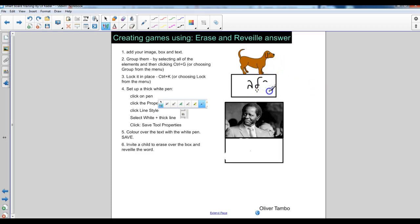And then I'm basically going to go and delete the word. Only it doesn't really delete. What it does is it covers it with white.